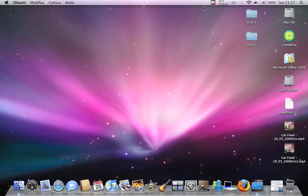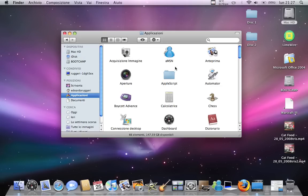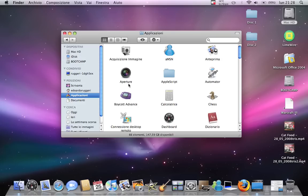Hi, in this video I'll show you some cool applications you can download for MacBook from the internet, totally free. The first one is Boycott Advance. It's a Game Boy Advance emulator and it works really well — it's cool, you can do all sorts of things with that.